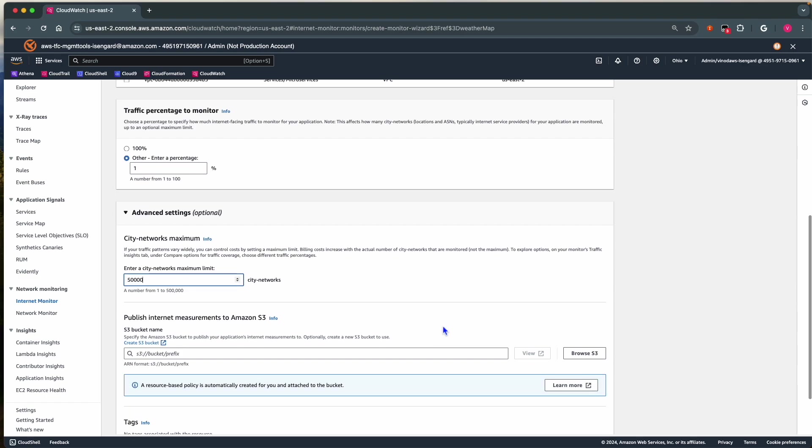You will be charged based on city networks. If you are unsure, you can start with 1% traffic percentage and 100 city networks, and then adjust the city networks as you find a baseline in traffic monitoring.